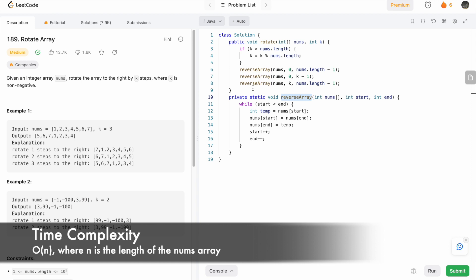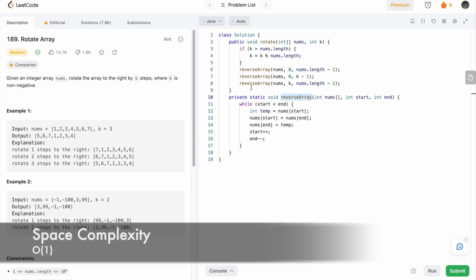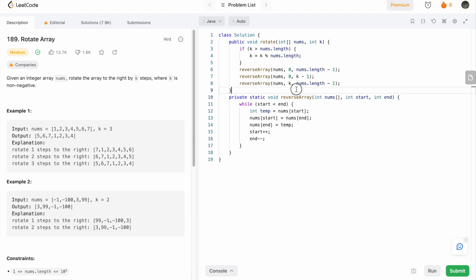The time complexity of this approach is O(n) and the space complexity is O(1). That's it guys, thank you for watching and I'll see you in the next video.